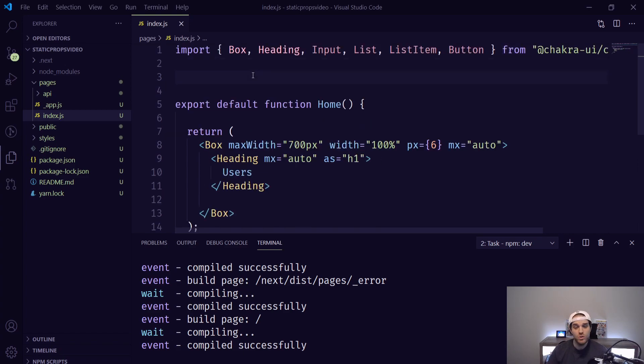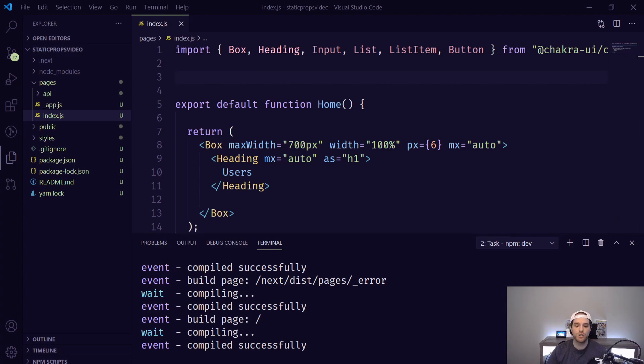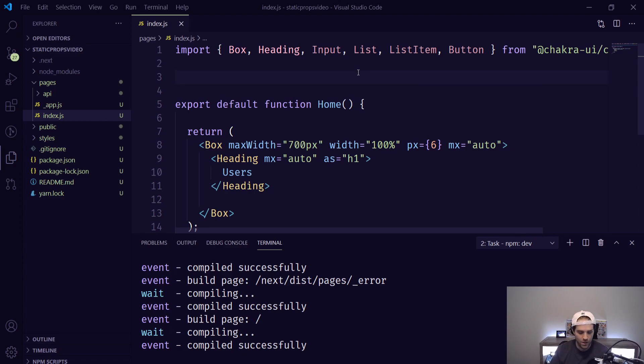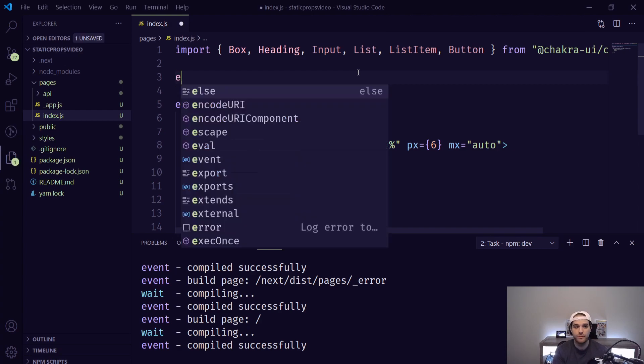To use getStaticProps all we're going to do is use the asynchronous function I mentioned previously and using that asynchronous function will give us the ability to use these props at build time. So the way this works is you're going to export an asynchronous function called getStaticProps.